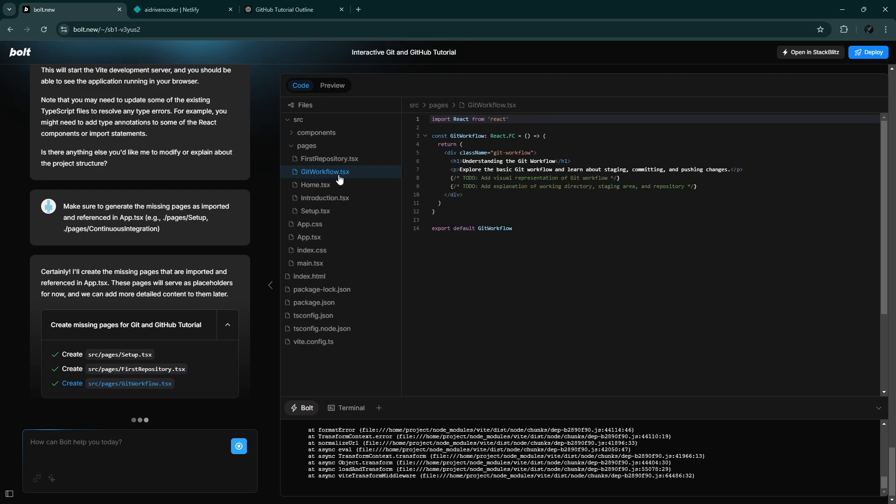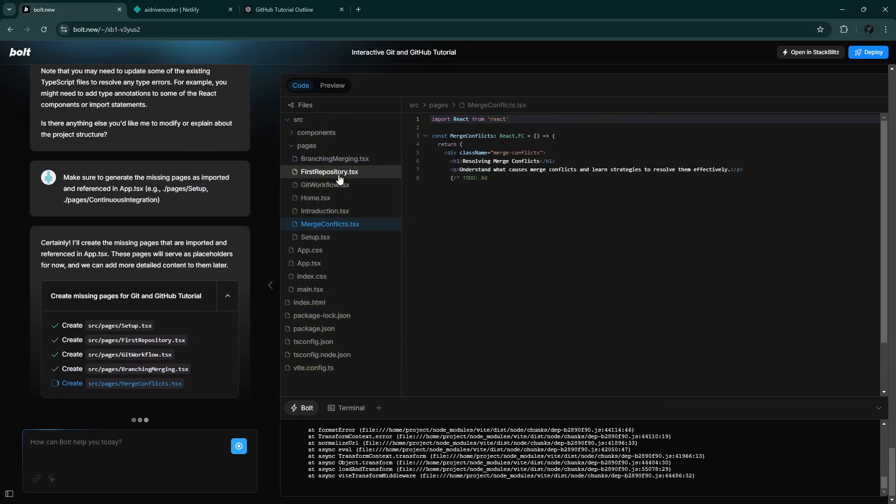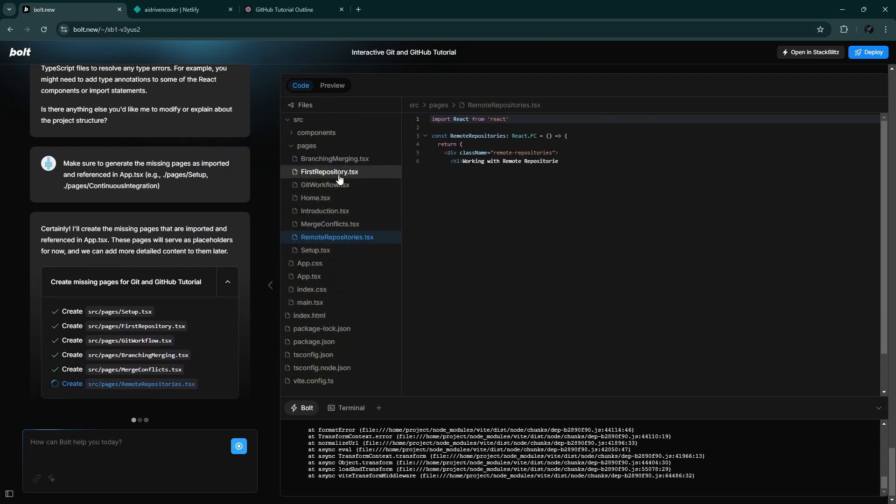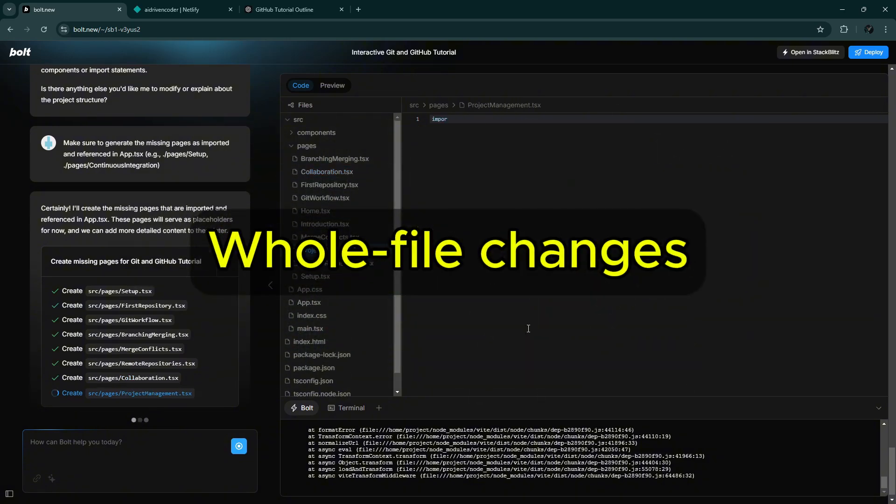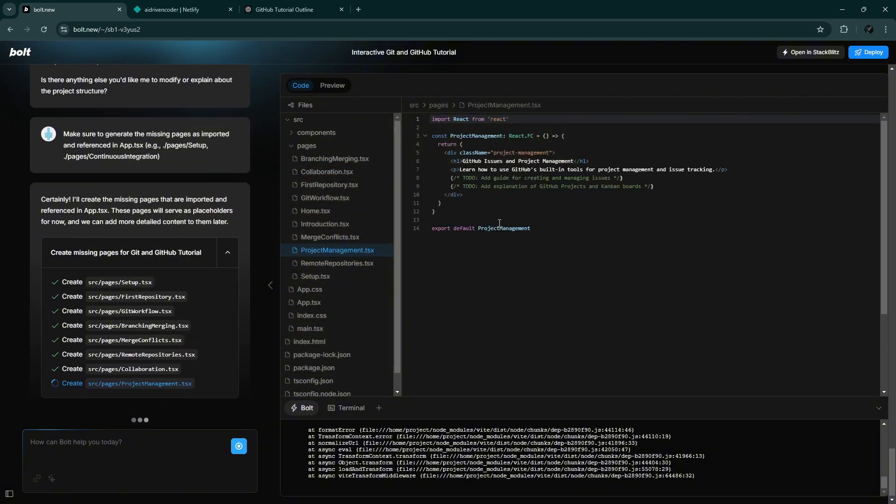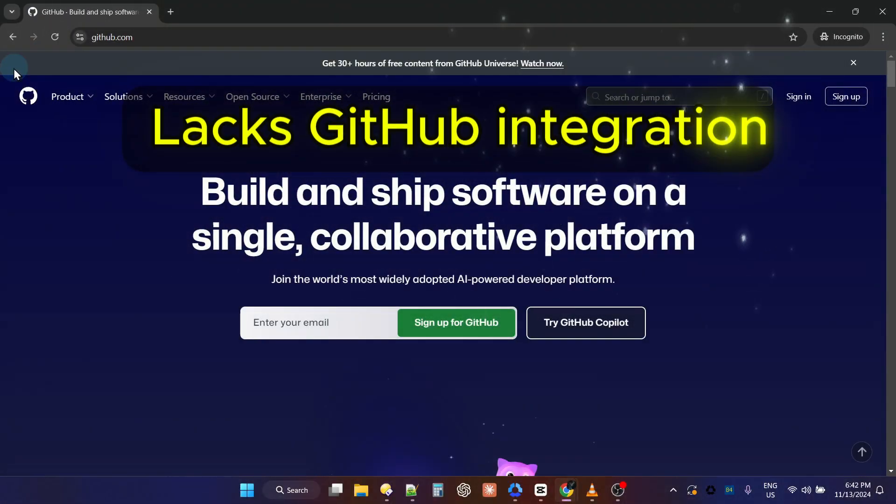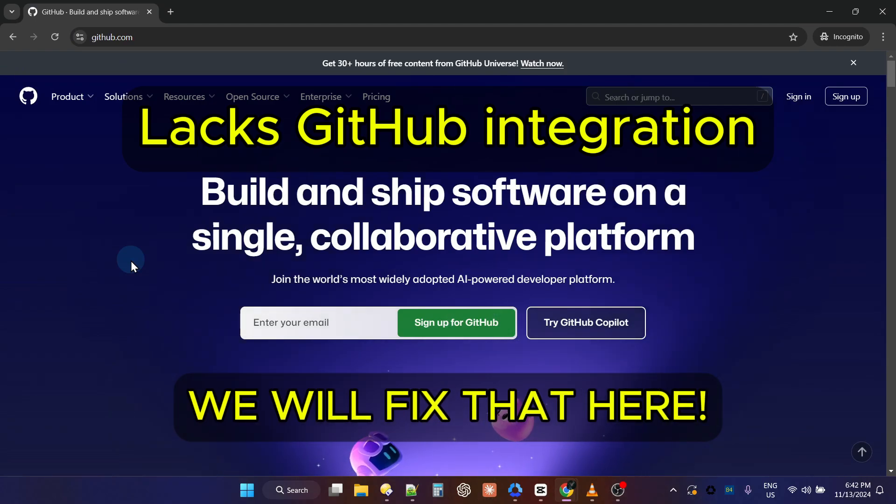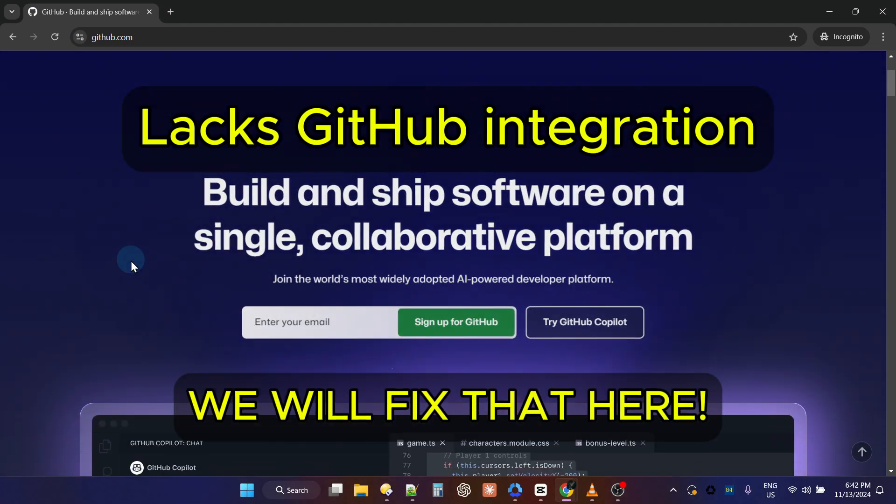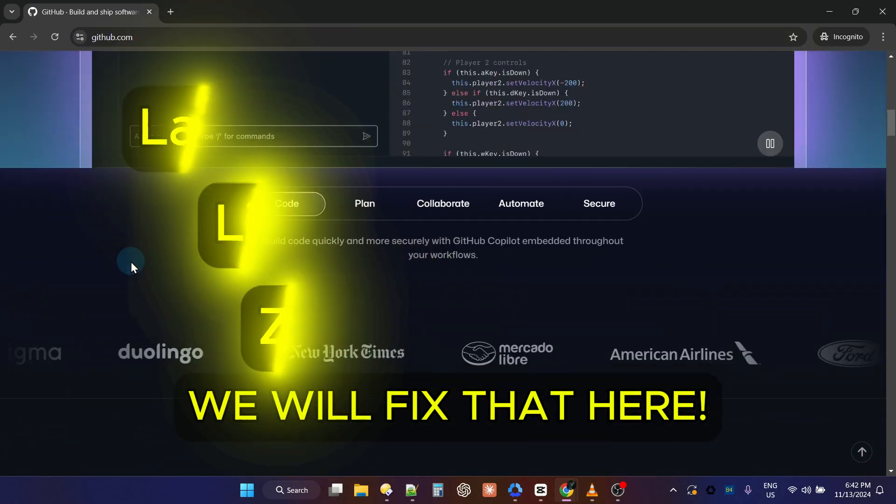Plus, Bolt often requires repetitive work, which could be time-consuming. A big downside is how Bolt makes whole file changes, affecting code quality. Additionally, it lacks integration with proven tools like GitHub, which limits productivity and scalability.